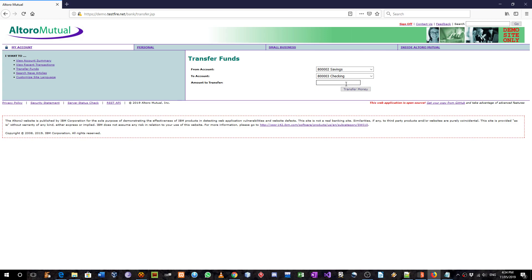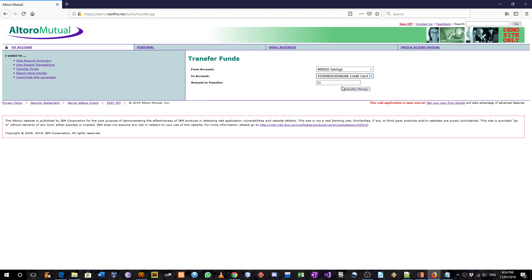And I'm going to intercept it and change from savings to checking to savings to credit card. As you said, that's a valid IDOR vulnerability, so I'm going to try to do that right now.